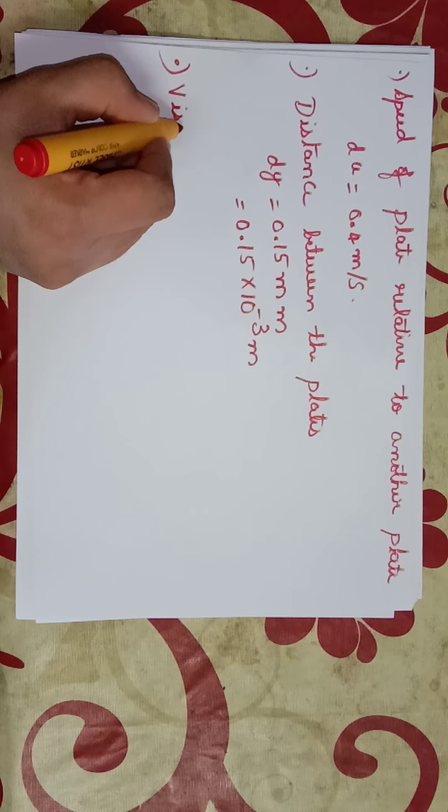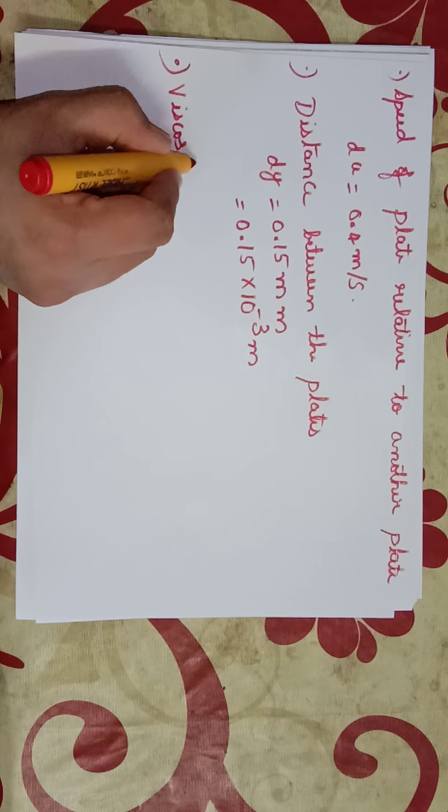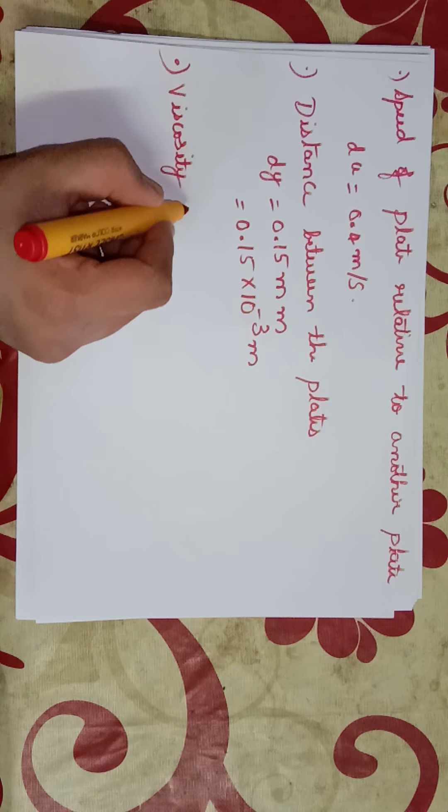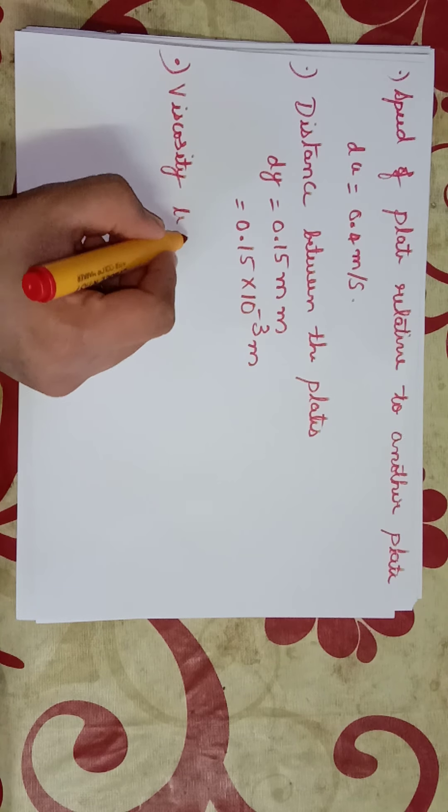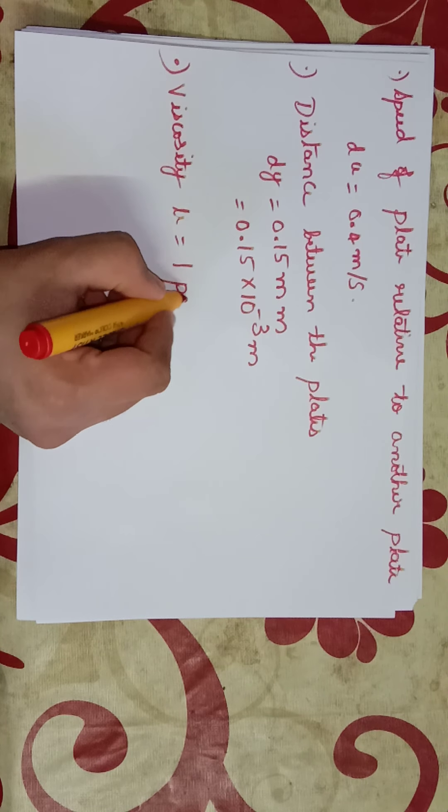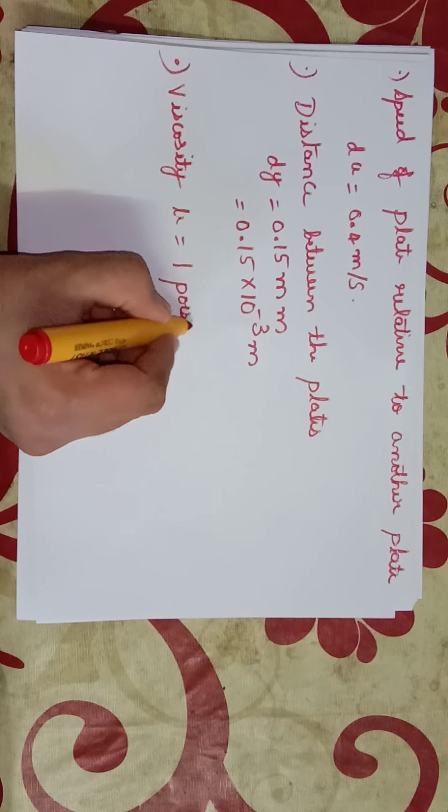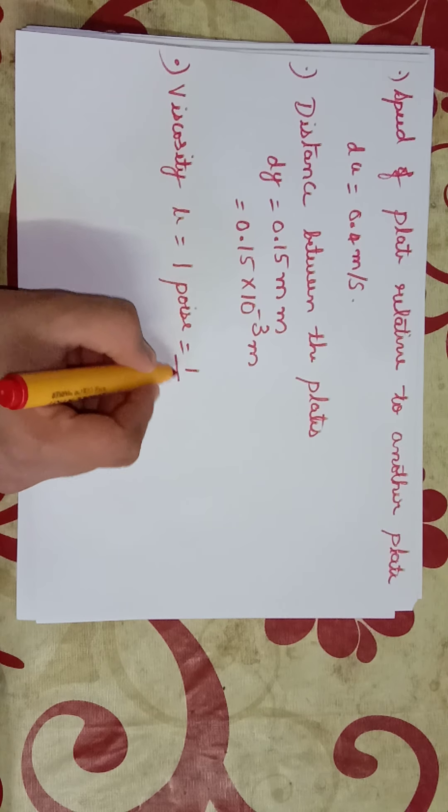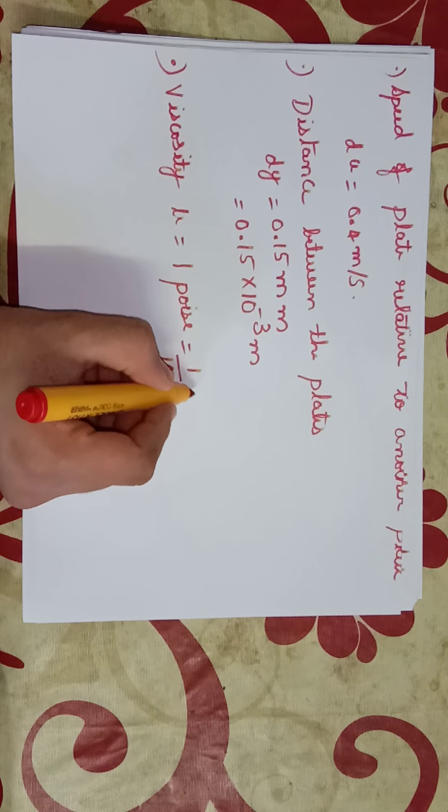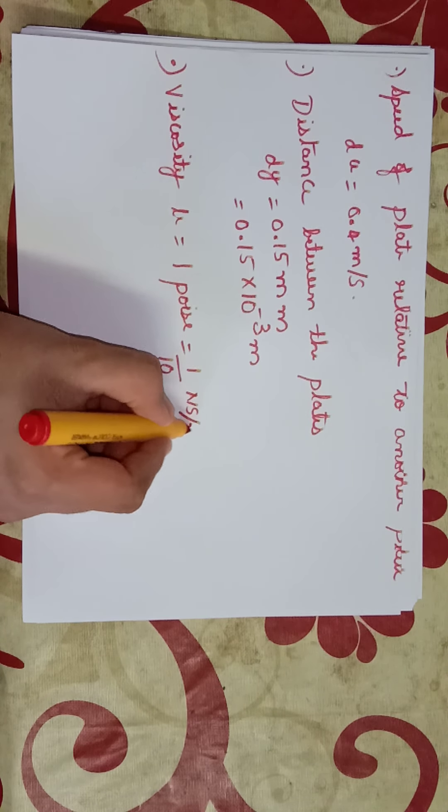Then viscosity μ is equal to 1 poise, that is 1/10 newton second per meter square.